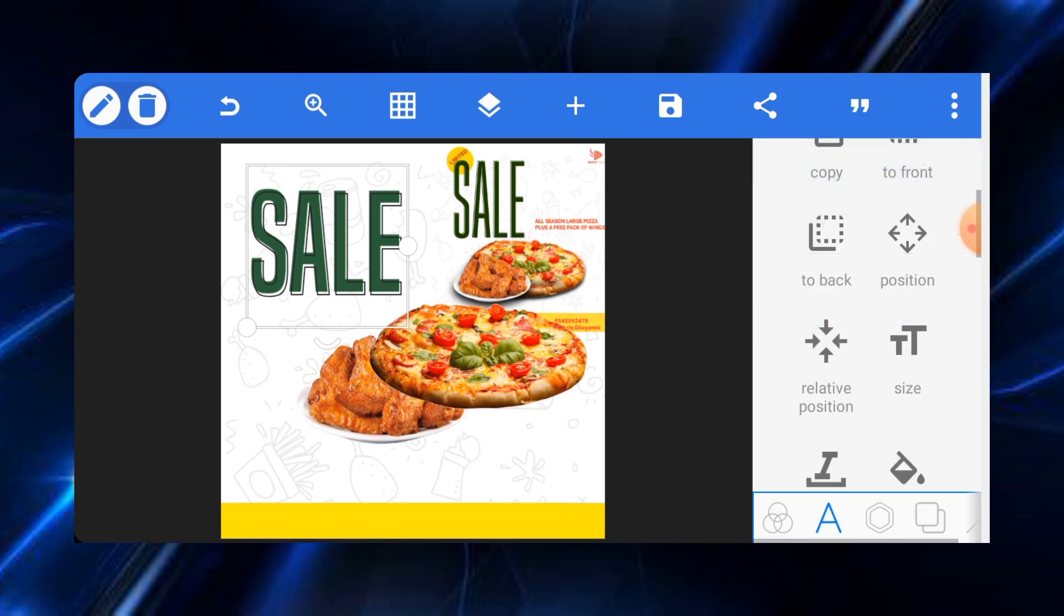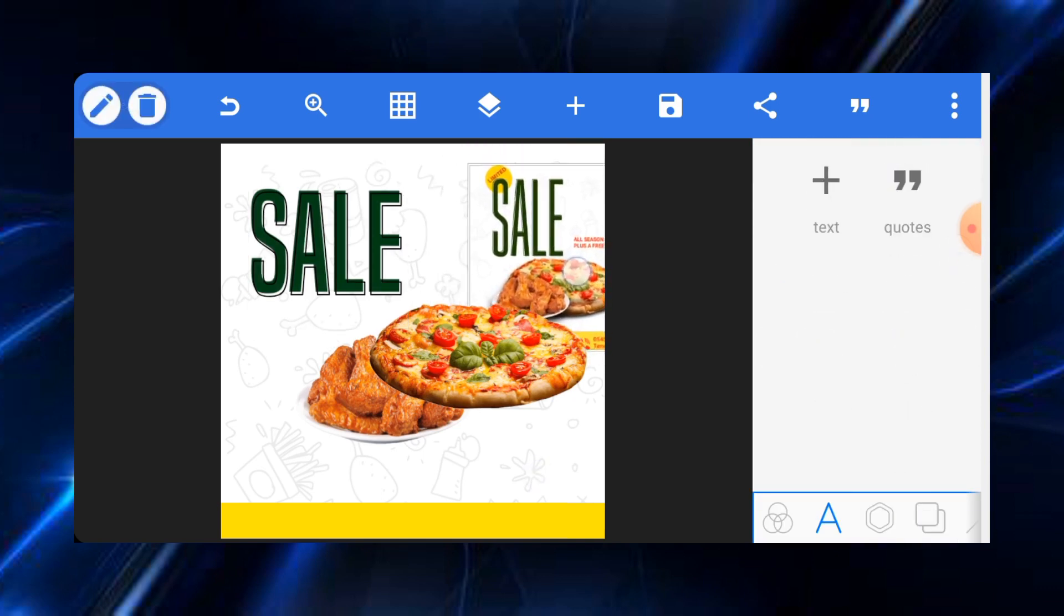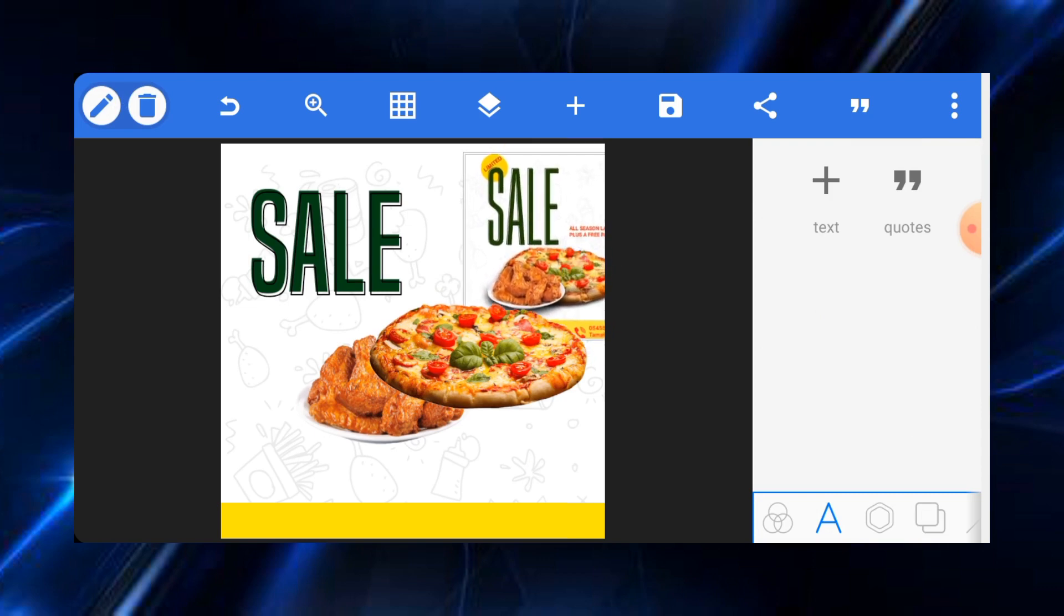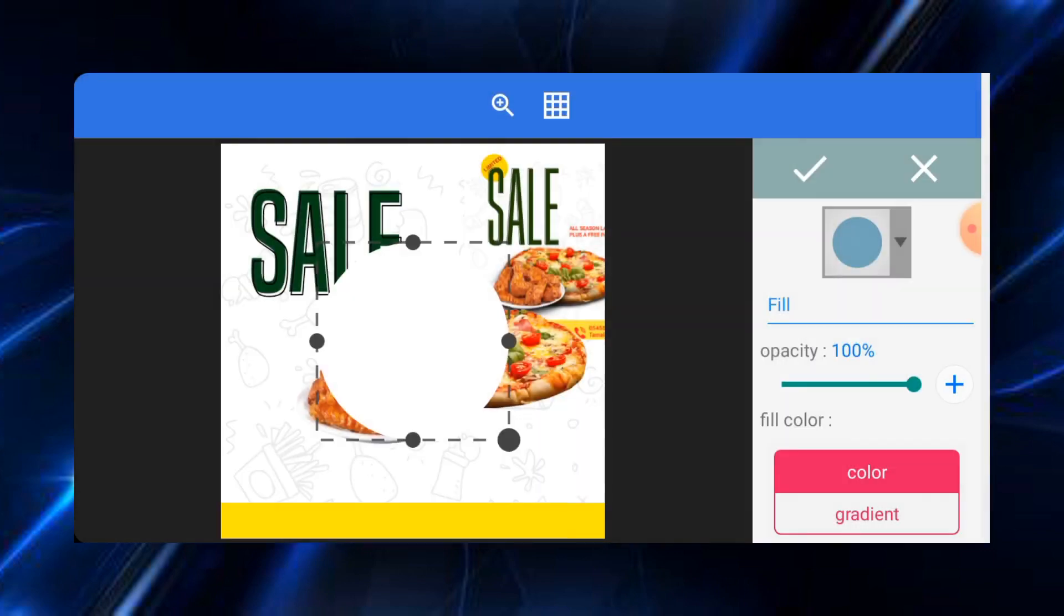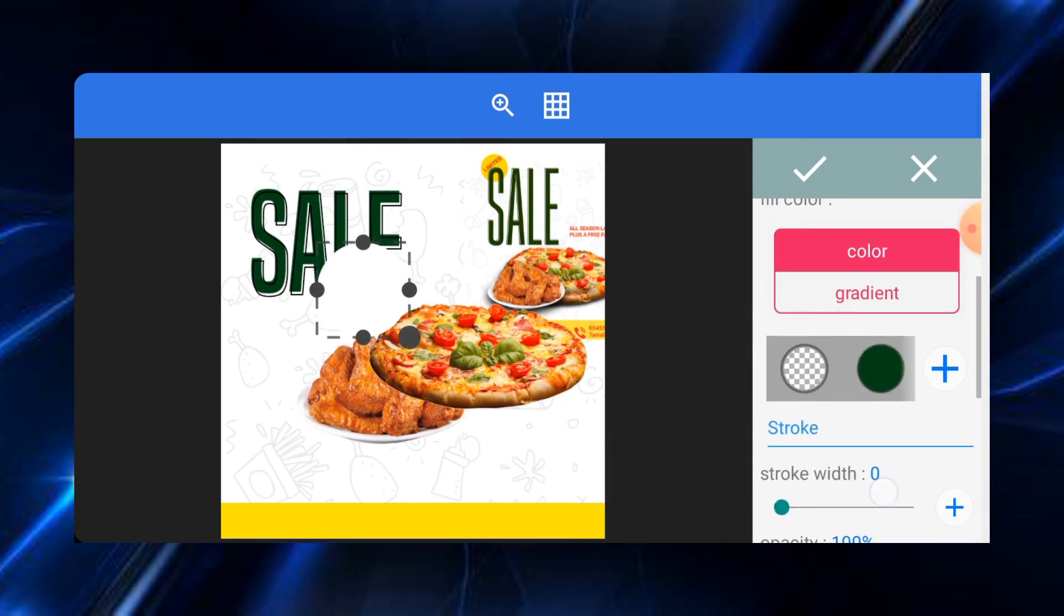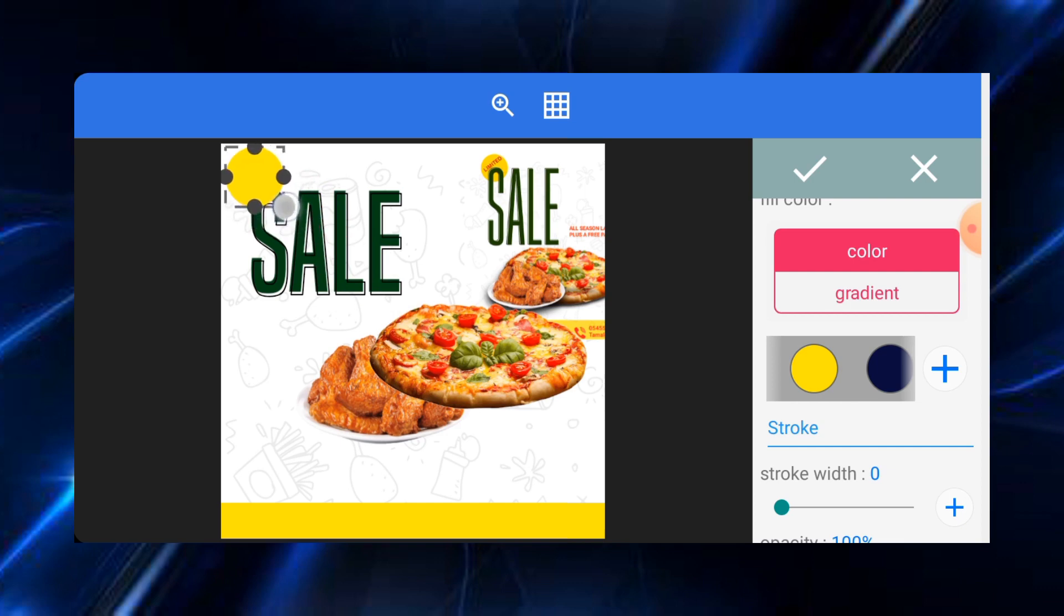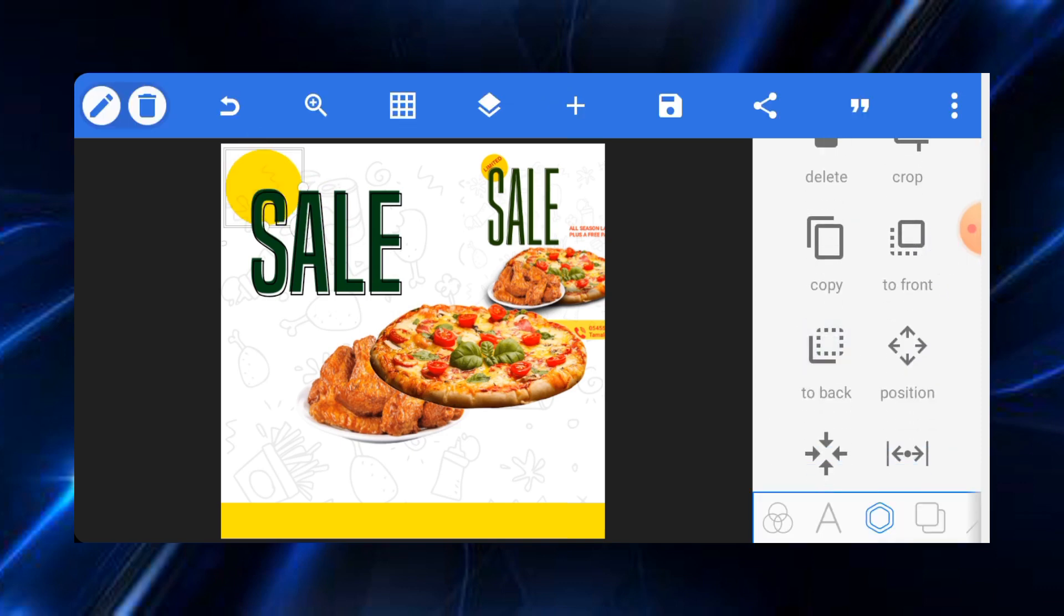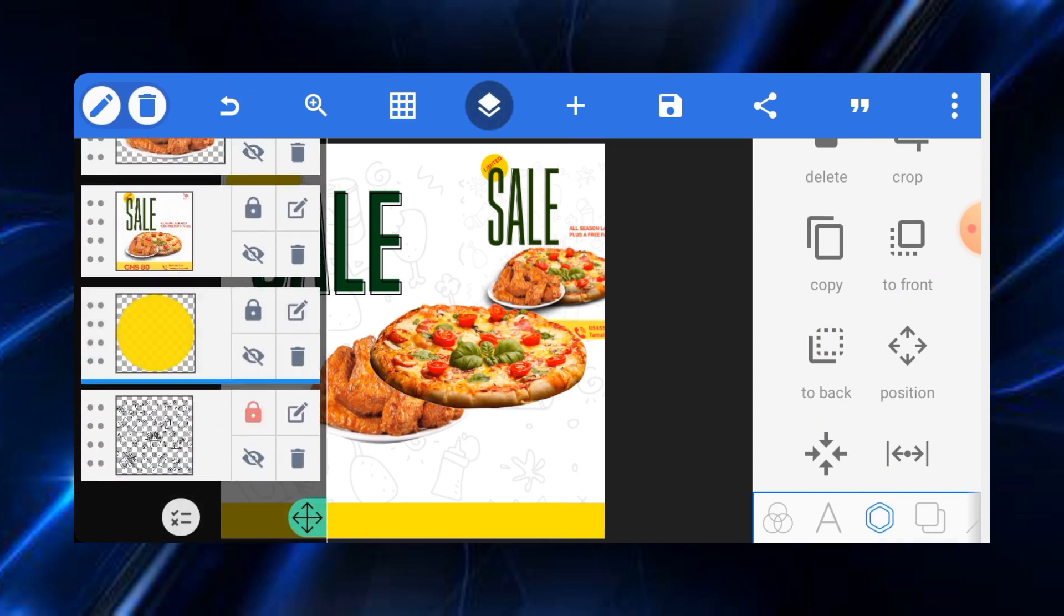Now the next thing we want to put there is limited sale. To put a limited sale, you put a shape for that matter, a circle, and make the color yellow. You can put it at the top wherever you want to put it. You can send it to the back and bring it up a bit like this. It should be above the texture.